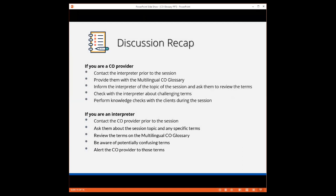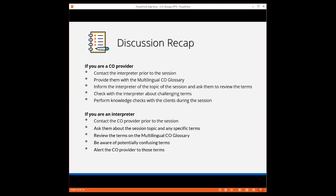Discussion recap. If you're a CO provider, and many of you have already hit on some of these points, before your session, contact the interpreter prior to the session. Provide them with the multilingual CO glossary. Inform the interpreter of the topic of the CO session and ask them to review the specific terms that they will interpret during the session. Check with the interpreter if there are any terms that can cause confusion for the clients in the specific language. And perform knowledge checks with the clients to confirm understanding.